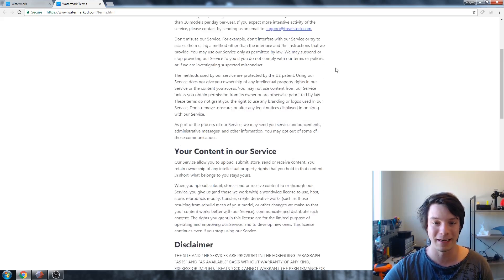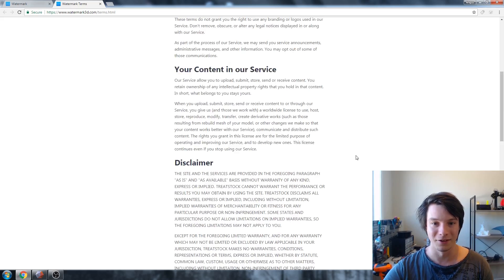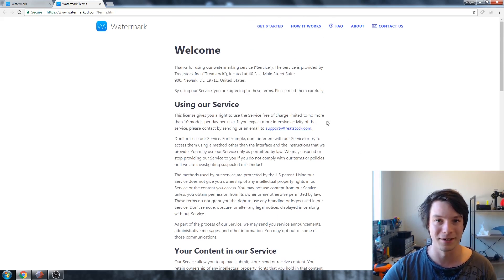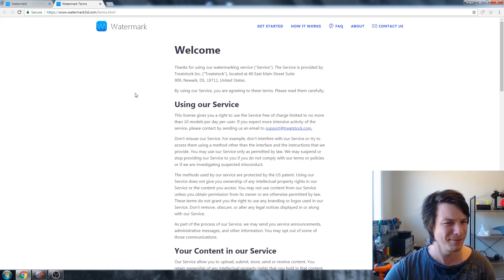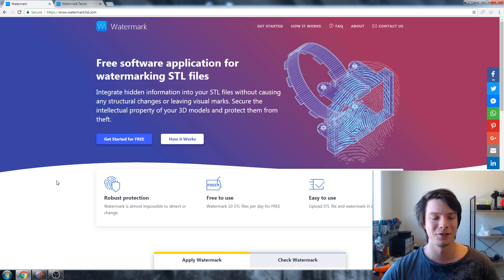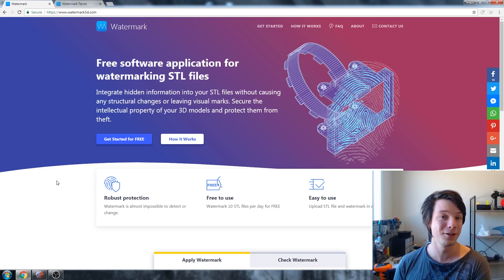I strongly recommend reading through the full terms and conditions, because sometimes it's fun to read the fine print. Anyway, let's get back to breaking watermarks.